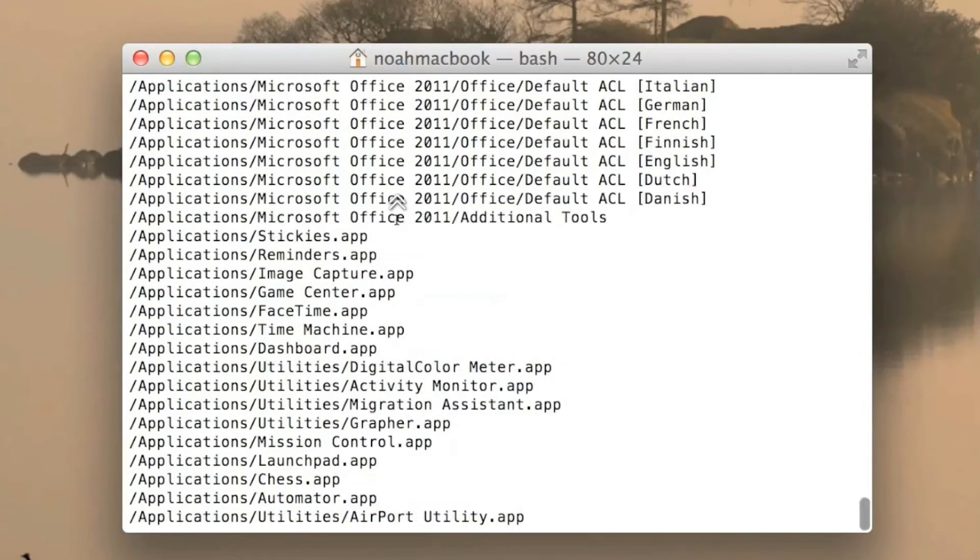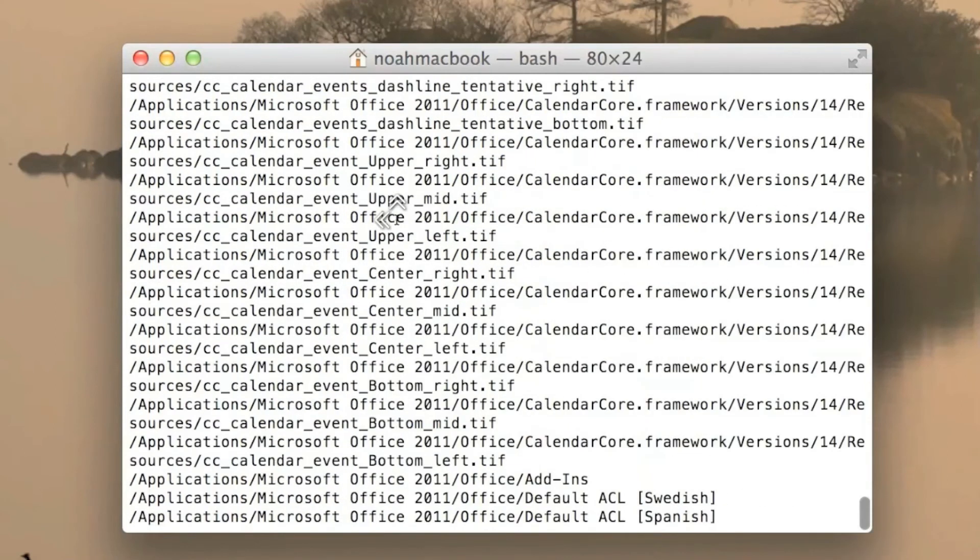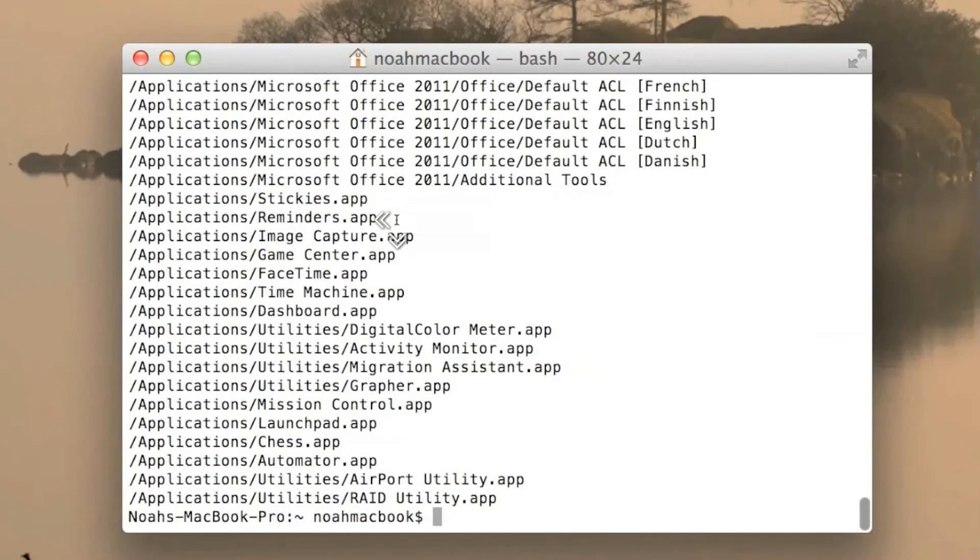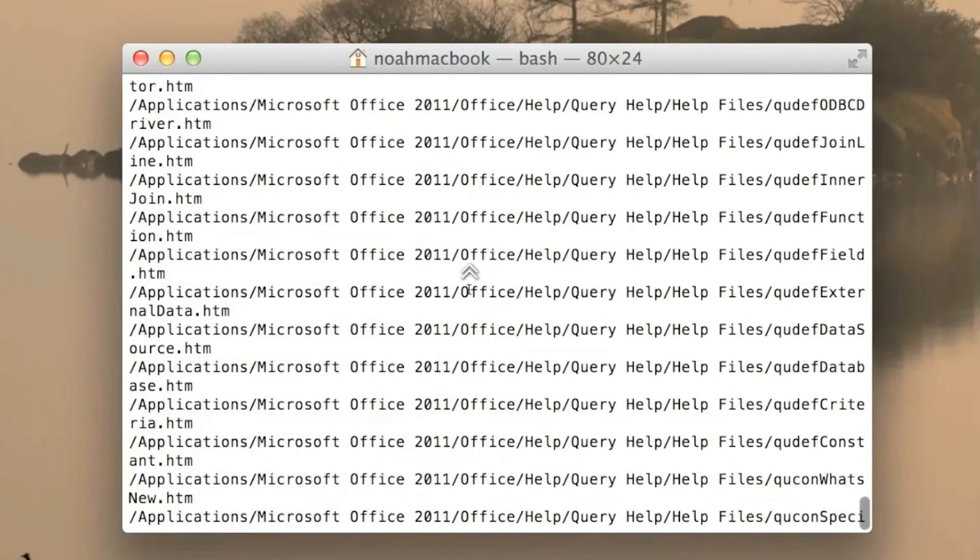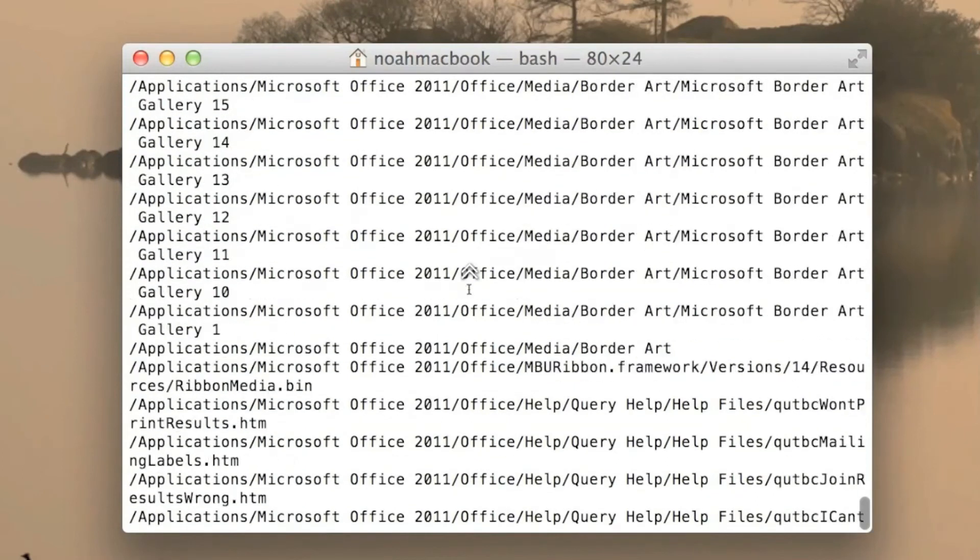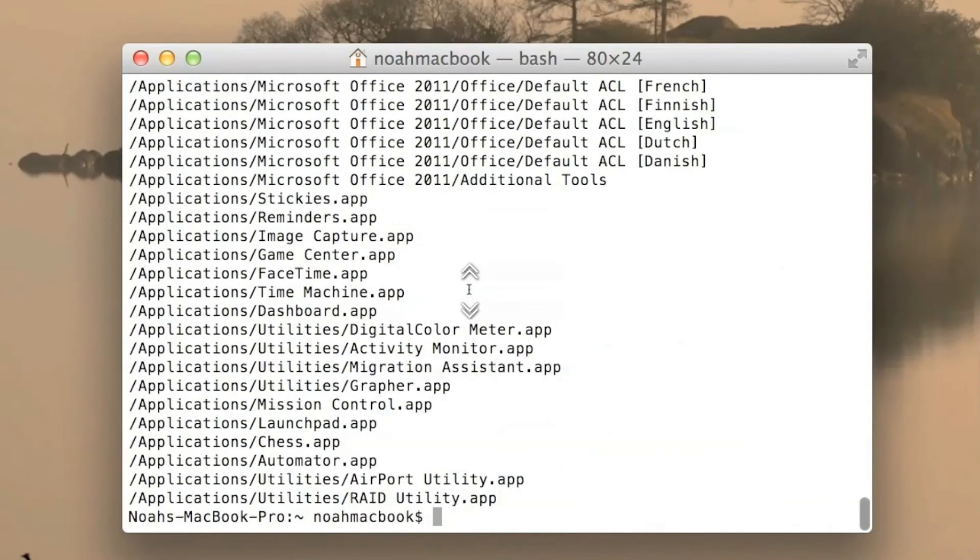Now there's a few applications that have A in it. I think they all will because dot app. So yeah there's a lot of stuff there, but that's how you search in a specific folder.